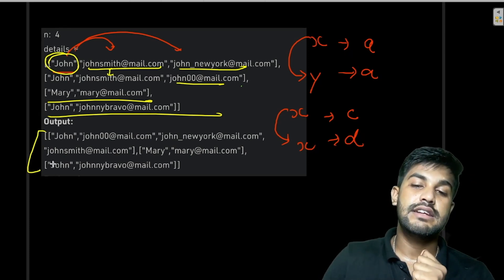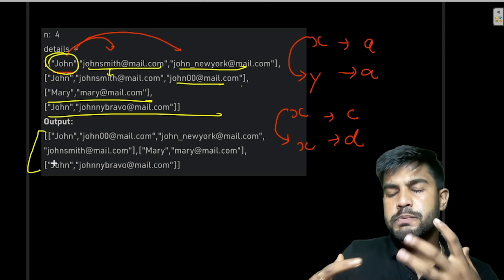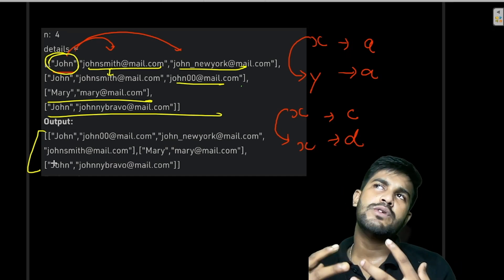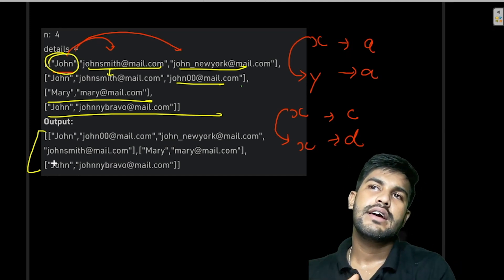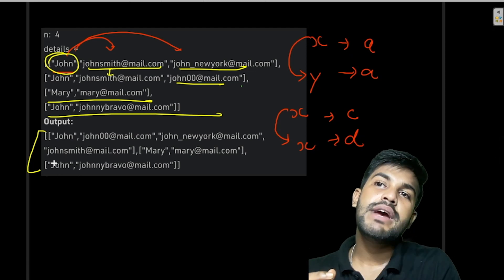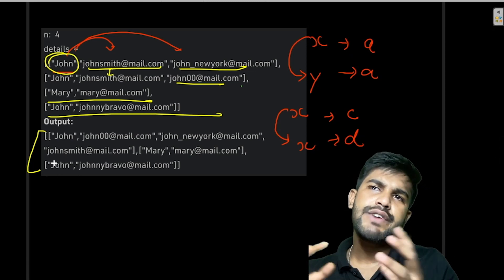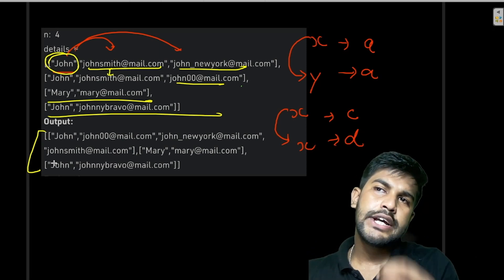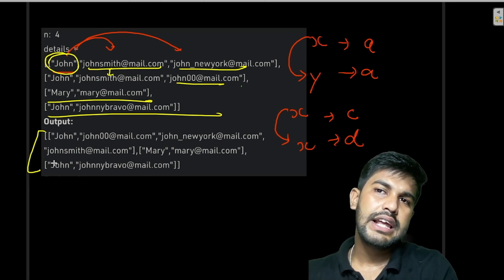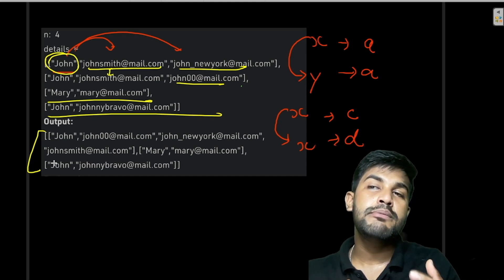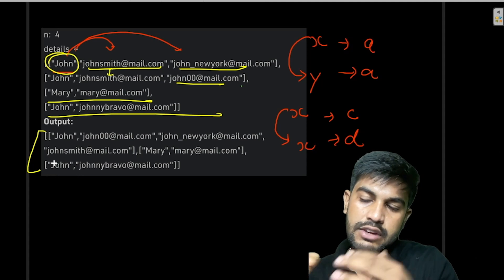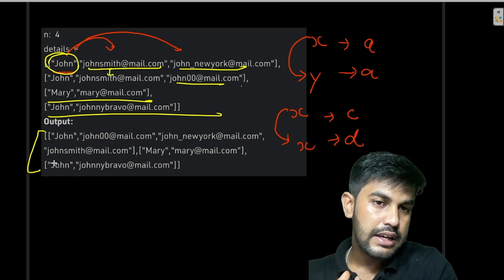This problem is easy to reason about. The same name is not the common link, but the same email is. So what we can do is, for a particular person, take their emails and then check the emails of all the rest of the persons. If they match, we merge that person.